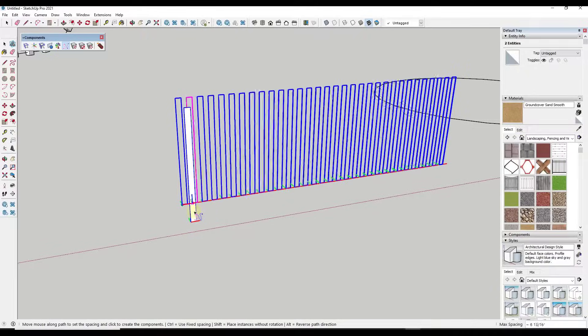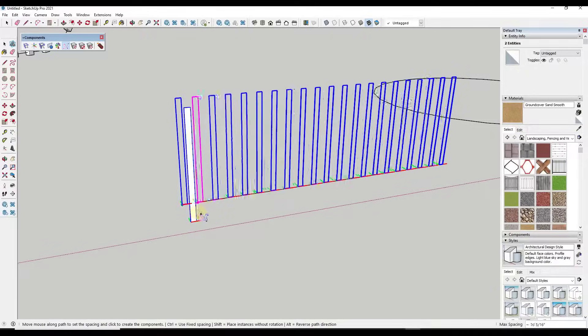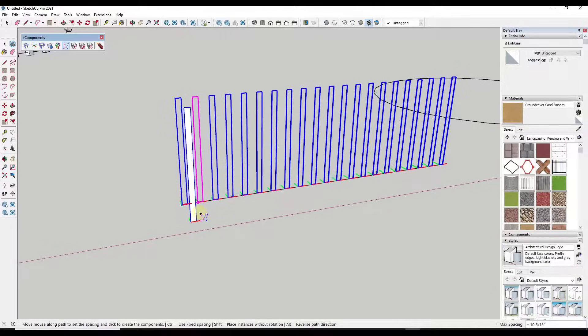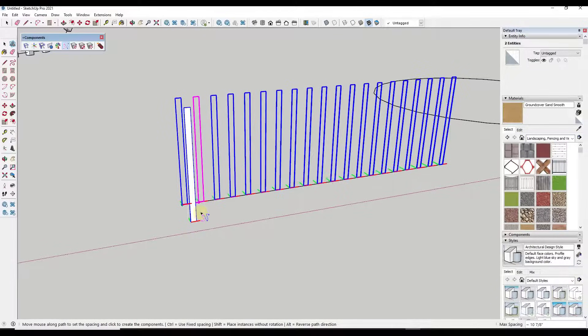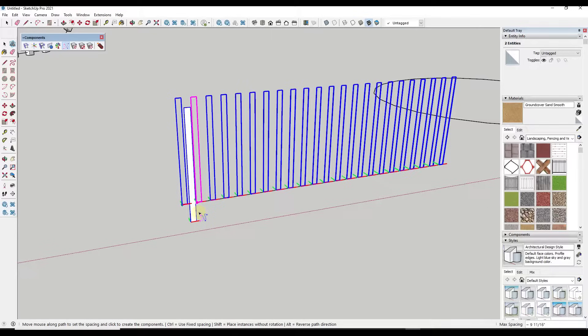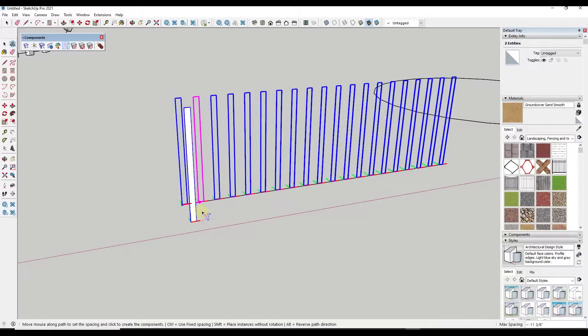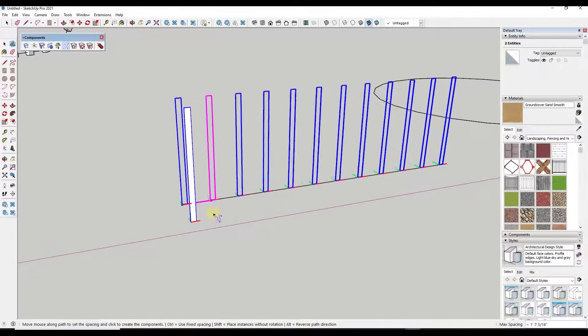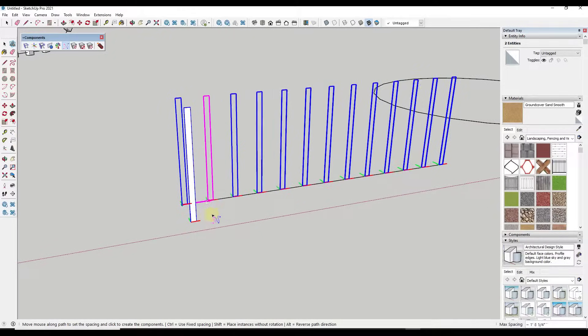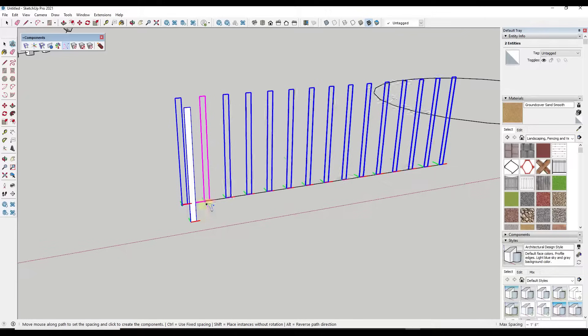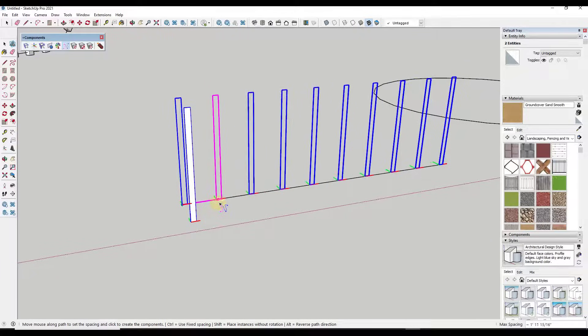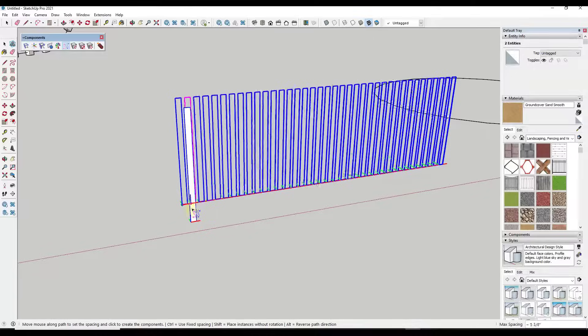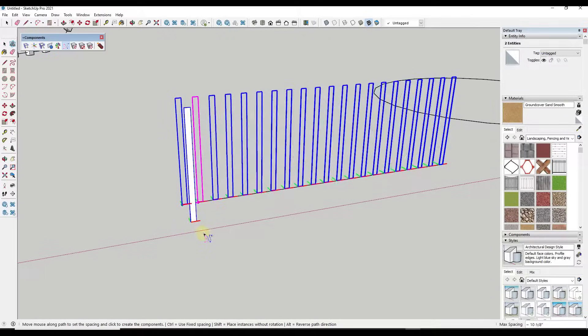And while you could definitely use the move tool, the array function, this gives you kind of a visual look at where these are going to be placed. So I think this is a smoother way to place things if you're trying to get a visual idea of the way things are going to be placed inside a 3D.